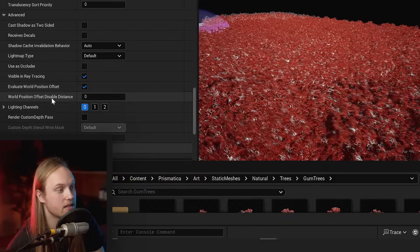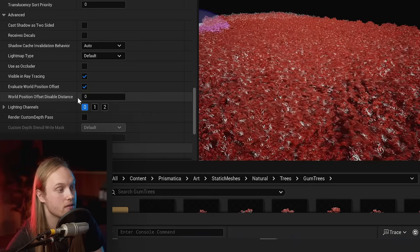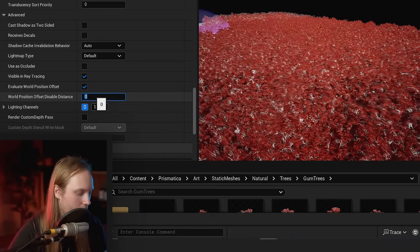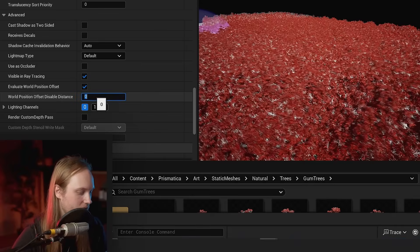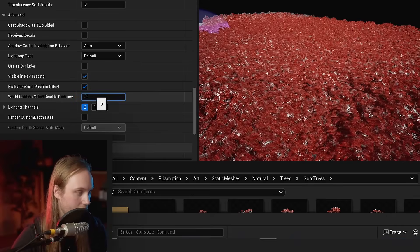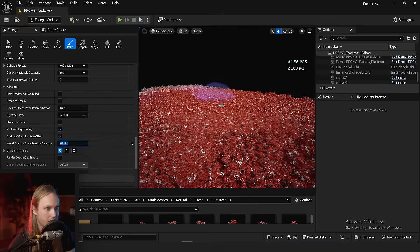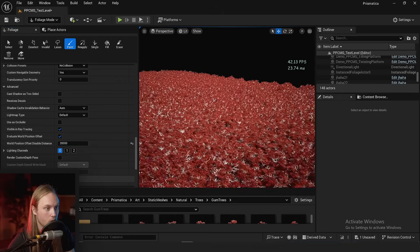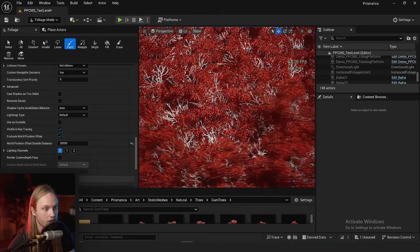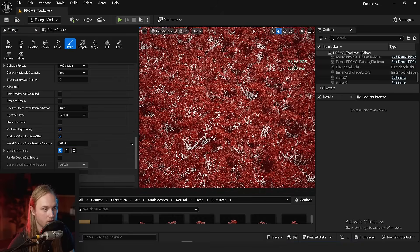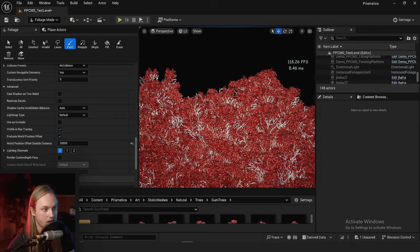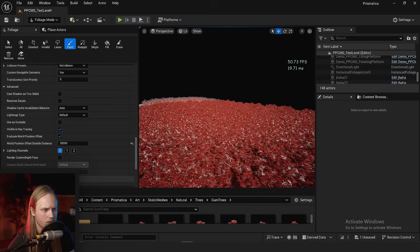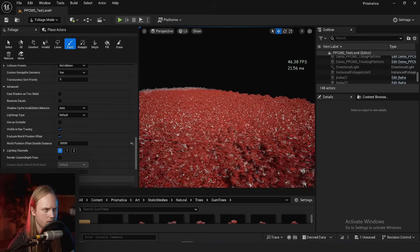We're going to scroll down to the instance settings, go to the advanced section. And there is now an option as of Unreal 5.0 something: World Position Offset Disable Distance. Let's set this to 20,000.